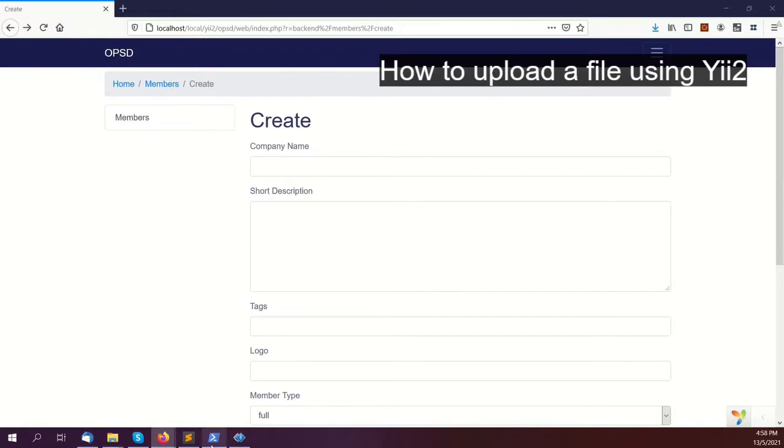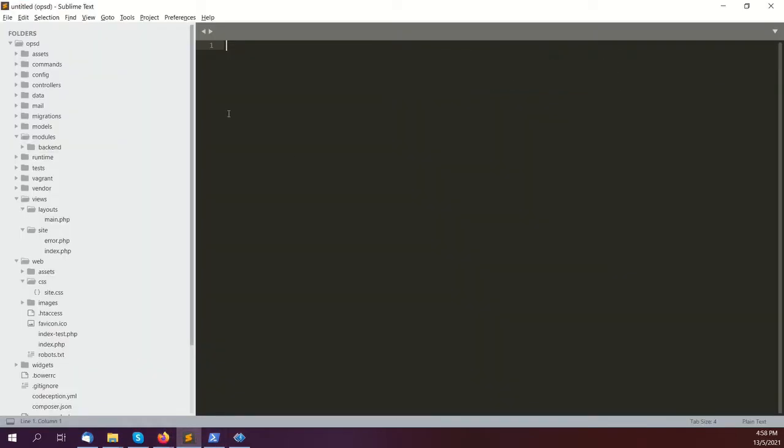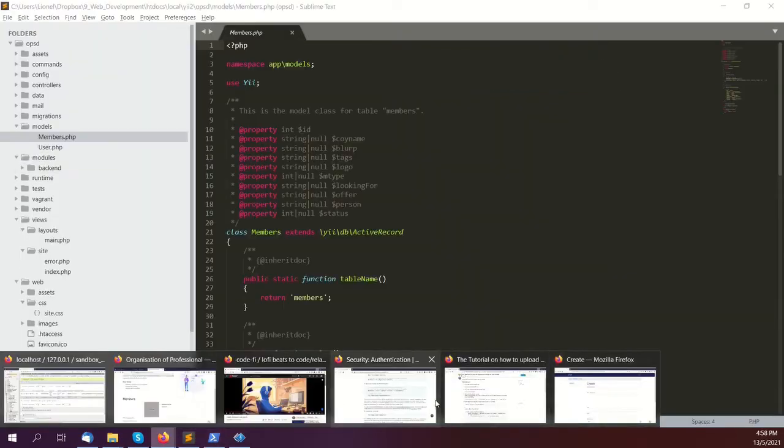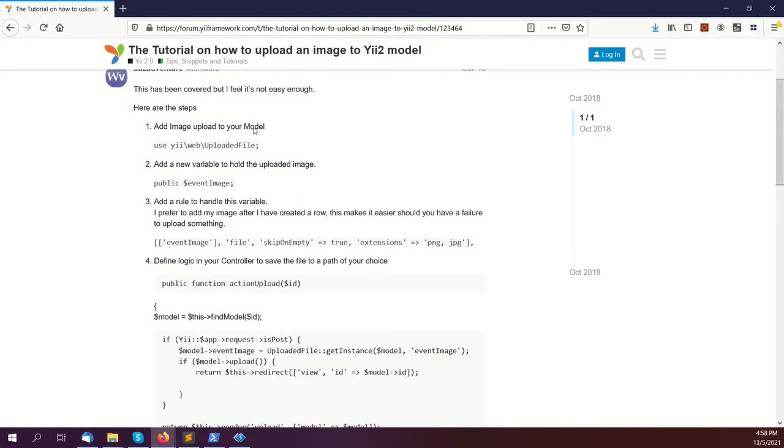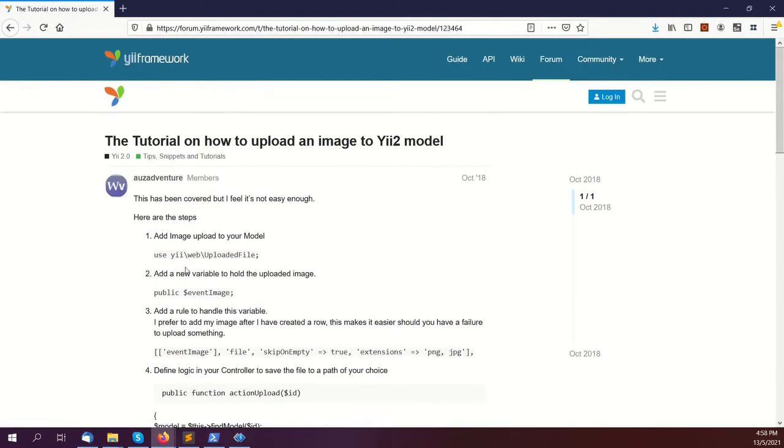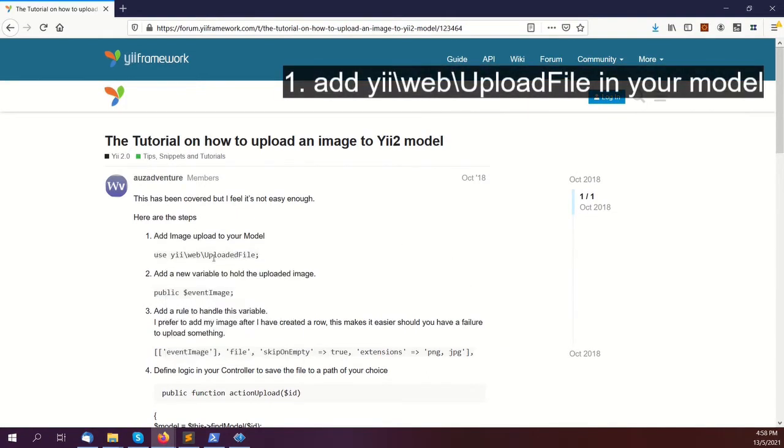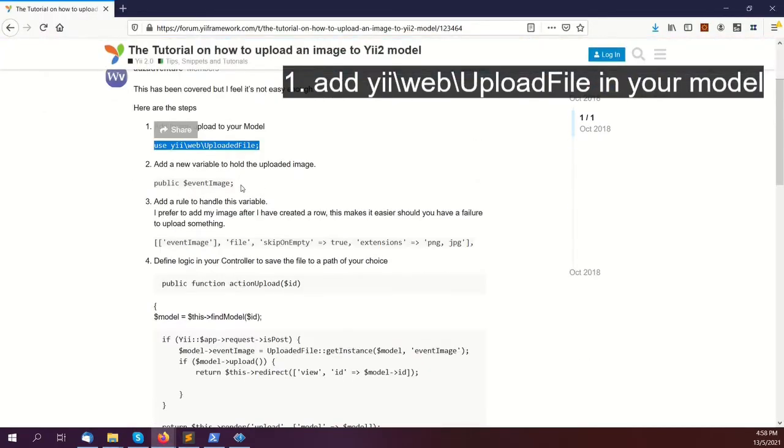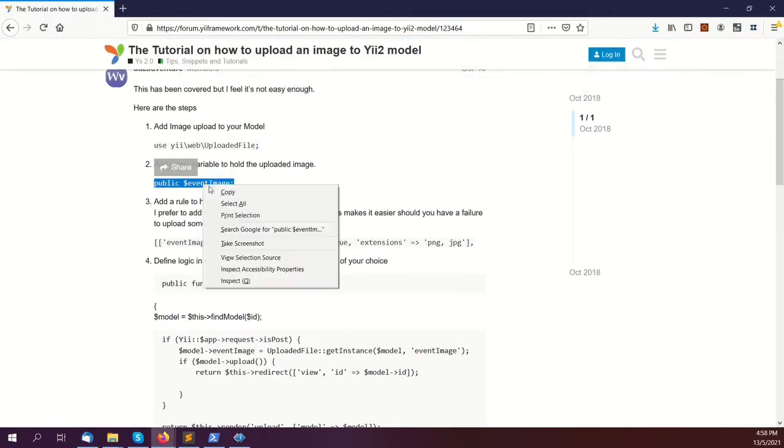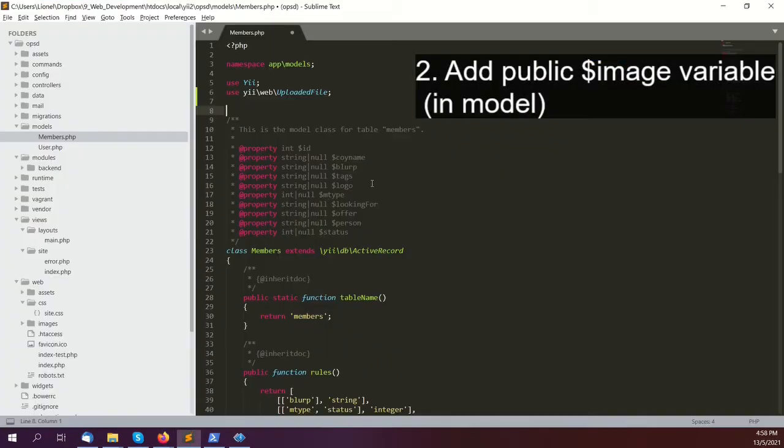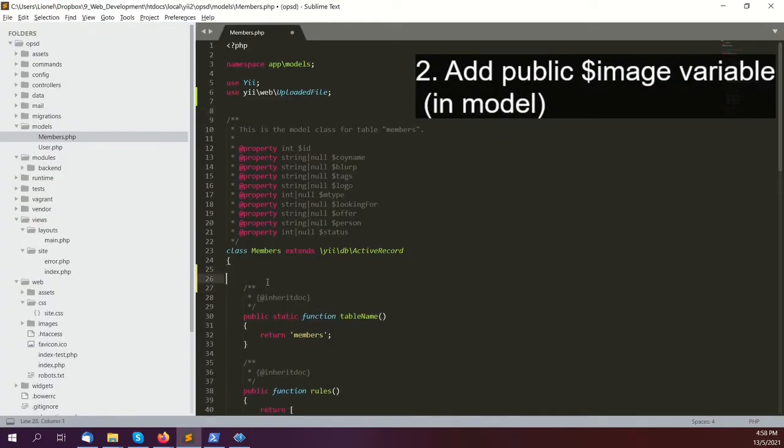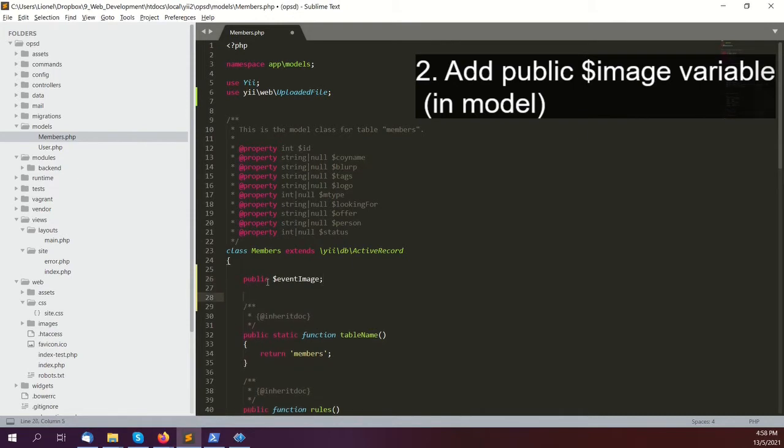The first thing is to add the uploaded file class to help us manage our uploaded file. Just copy that and put it into the model. The second thing is to add a variable in there. Let's call it image or uploaded image. I'll call it event image because it's an event system, but just call it image.